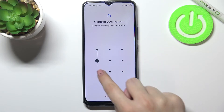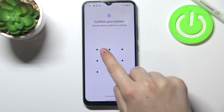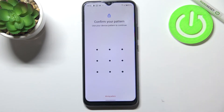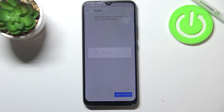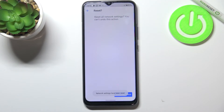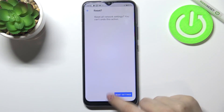If you've got a pattern or a pin then enter it to confirm the whole step and your device will ask you again if you really want to do it because you cannot undo this action. So just tap on Reset Settings and here we've got the information that the network settings have been reset successfully.